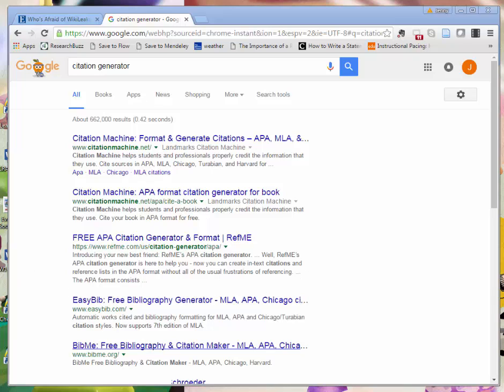Using citation generators that you find online, like the ones we see here, is a great starting point, but these generators are not foolproof and they can leave you with citations that aren't quite right.